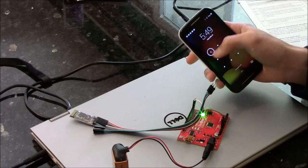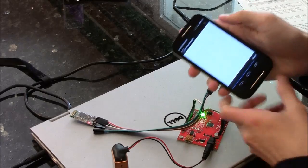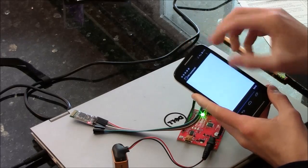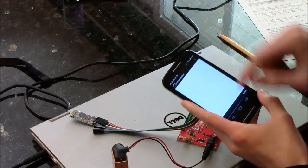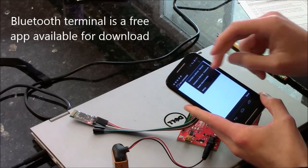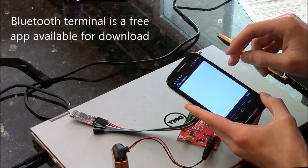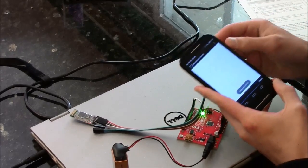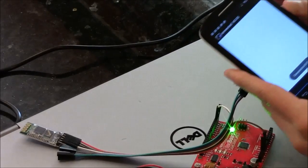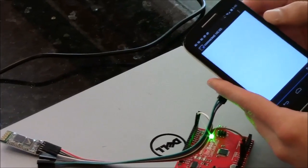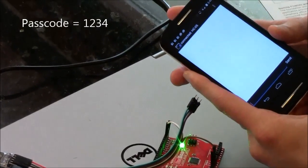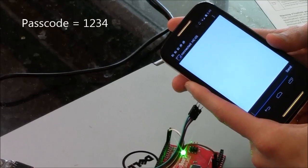I will pair this device with my phone through a Bluetooth terminal that allows me to send and receive data, so I can connect to HC05. The first time you do this on any device, you will have to enter in a passcode, and that passcode is 1234.